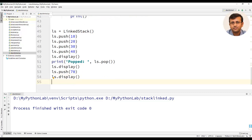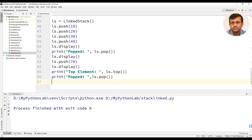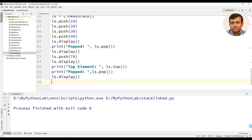Then we will demonstrate the working of the top method. We will use print with ls.top(), and then again pop out a value using ls.pop() and display the stack using ls.display().